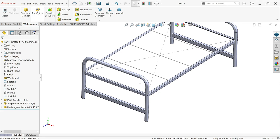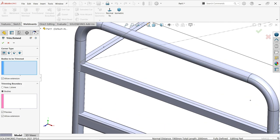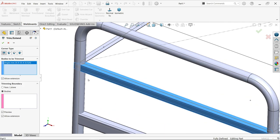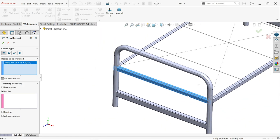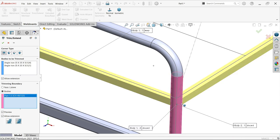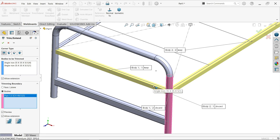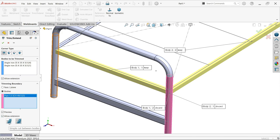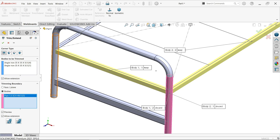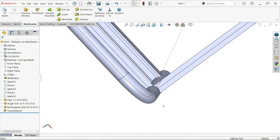Let's do some trim and extend. Bodies to trim - which body you want to trim? I'm selecting this body and this body. Trimming boundary - select body or face. I'm choosing body and selecting this one. You'll see it's selected. Keep or discard? You want to keep this one. Before clicking okay, you'll see allow extension here. Either choose coped cut or simple cut. I'm keeping simple cut. Now this is trimmed.